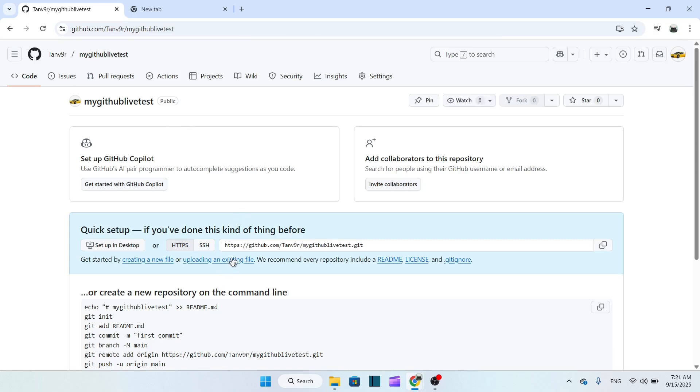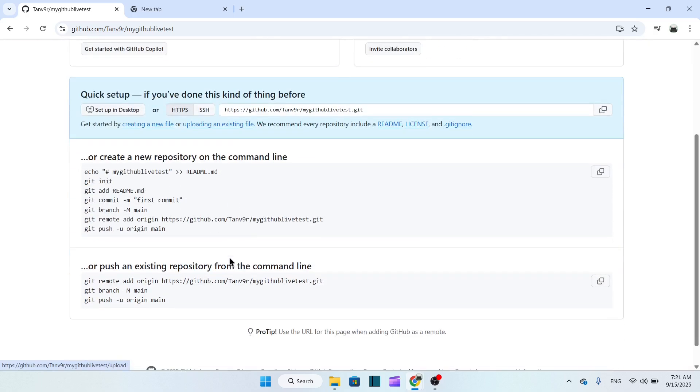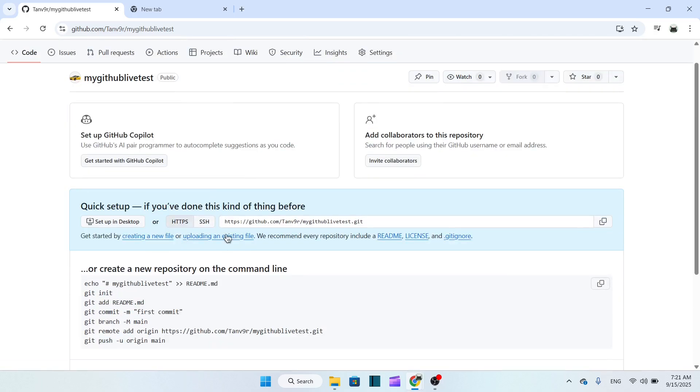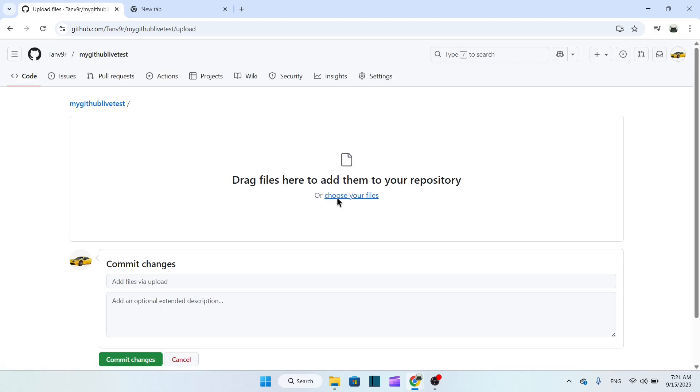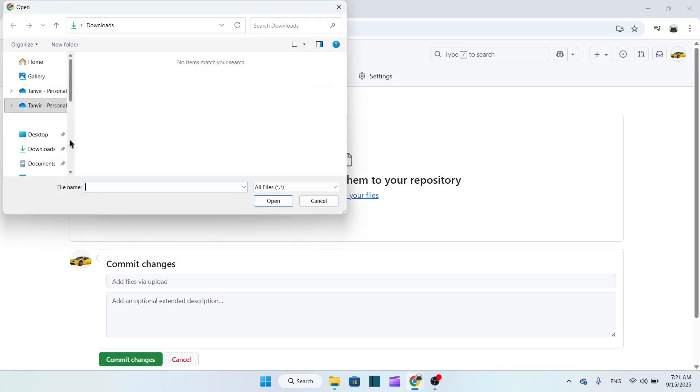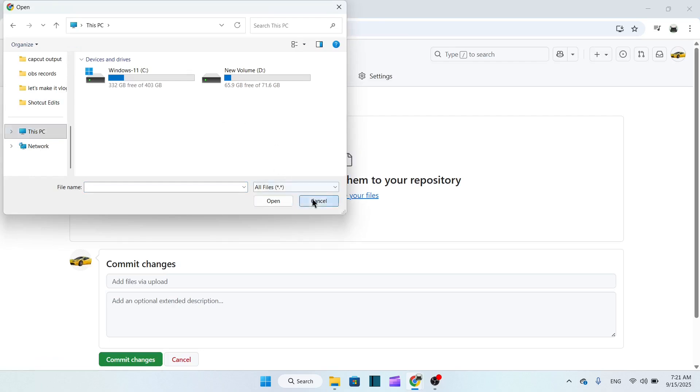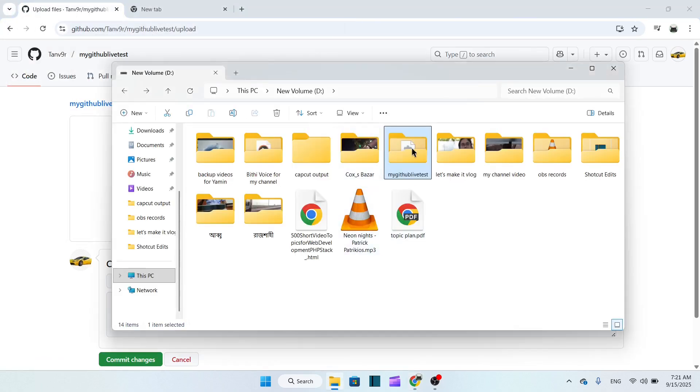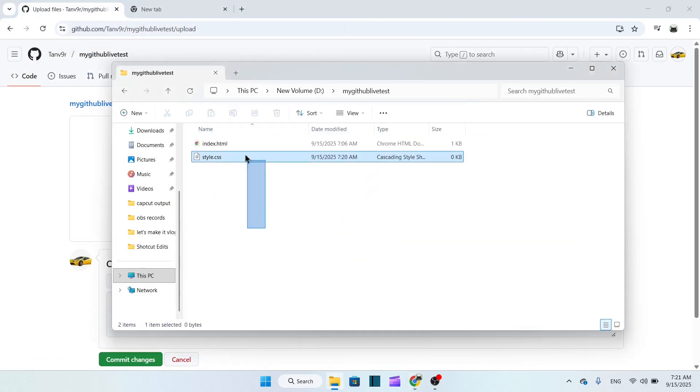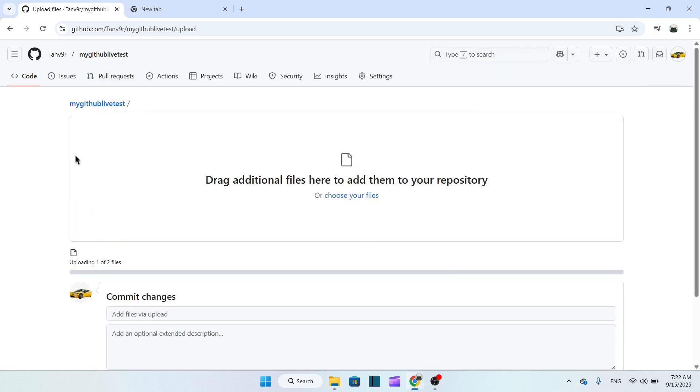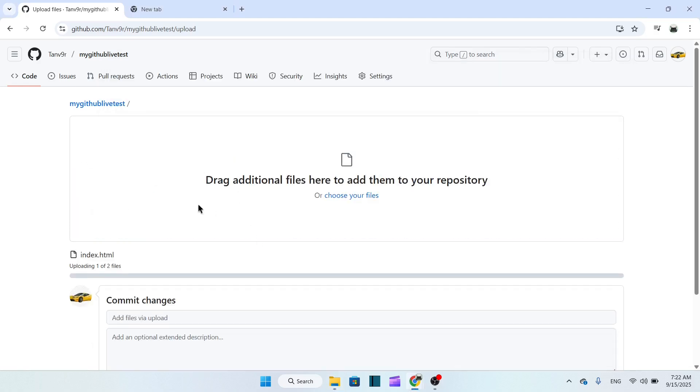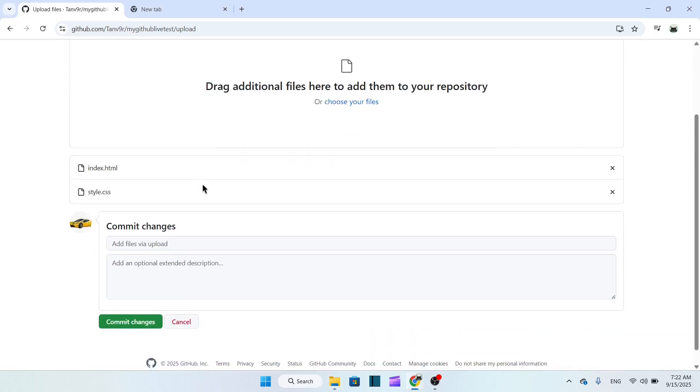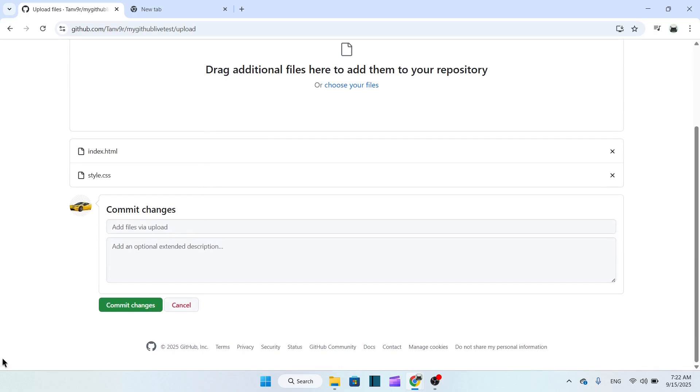Now we have to upload the existing files. Click here, then we have to select the files. Our files are right here, so let's go inside it. Just drag and drop them here - index.html and then style.css. Then commit changes.